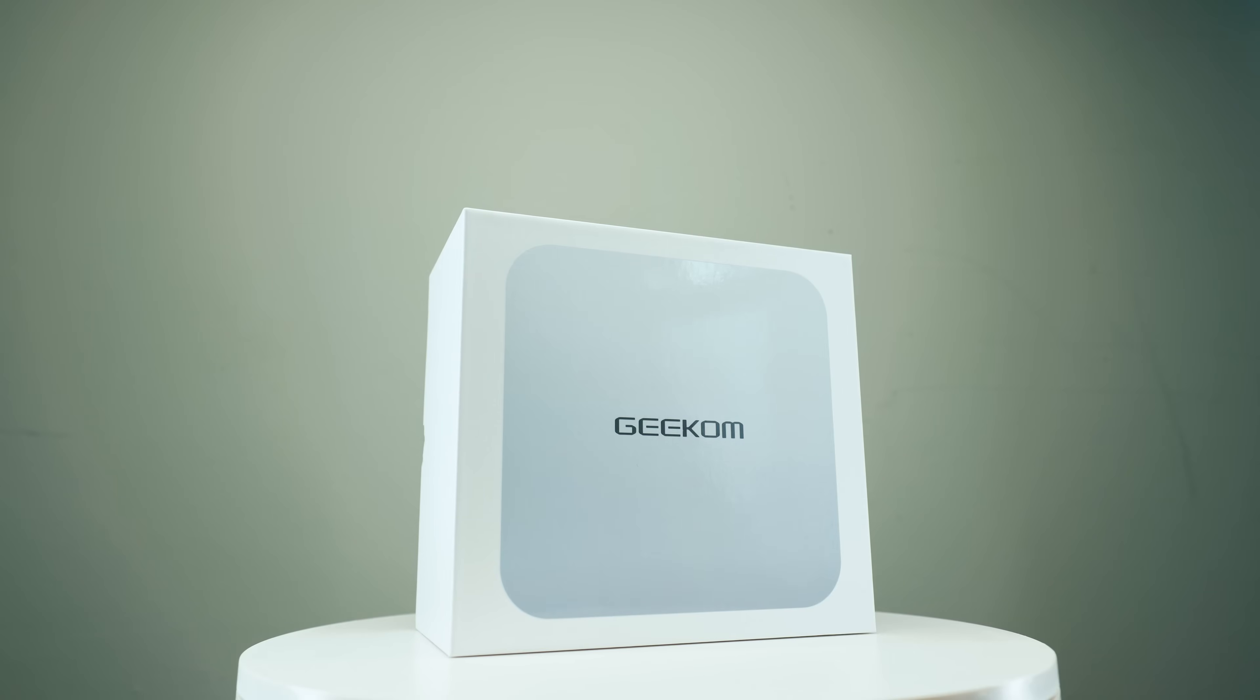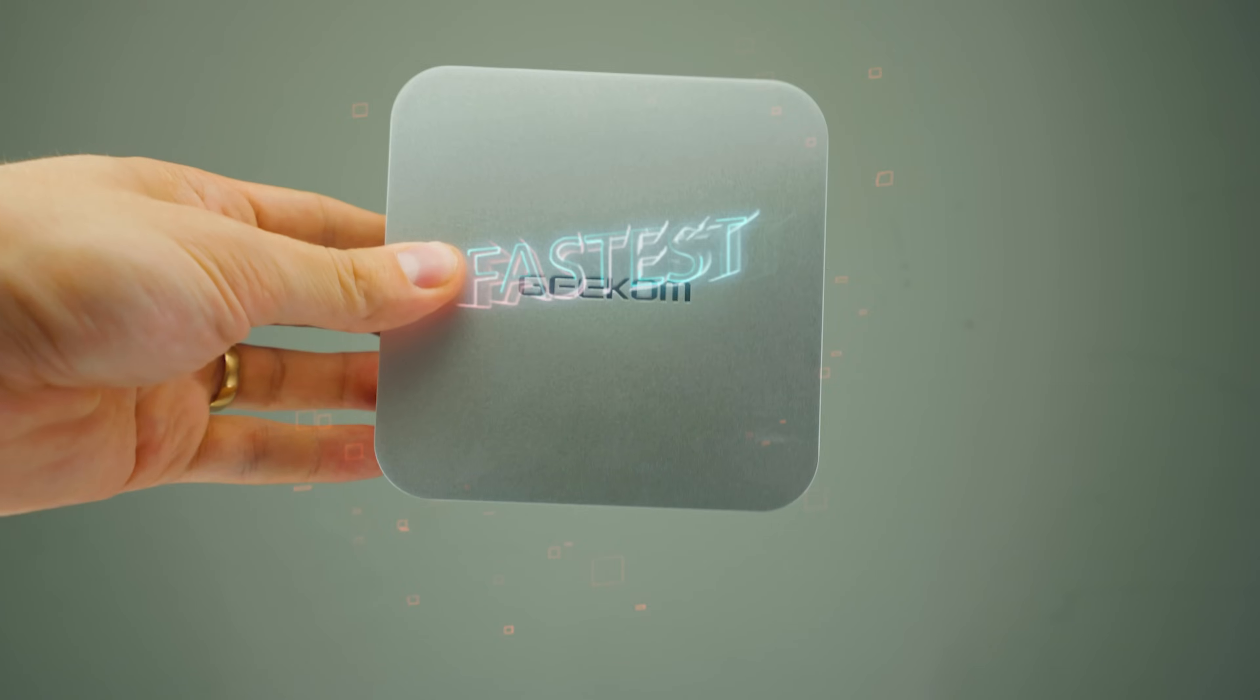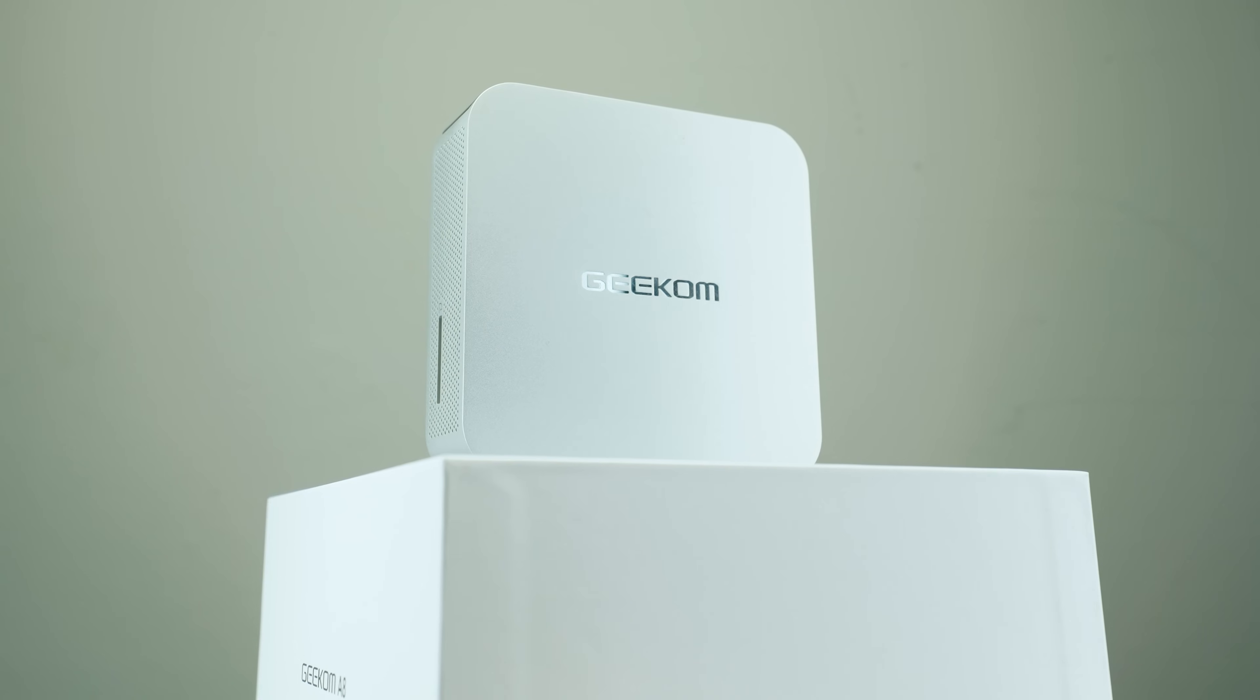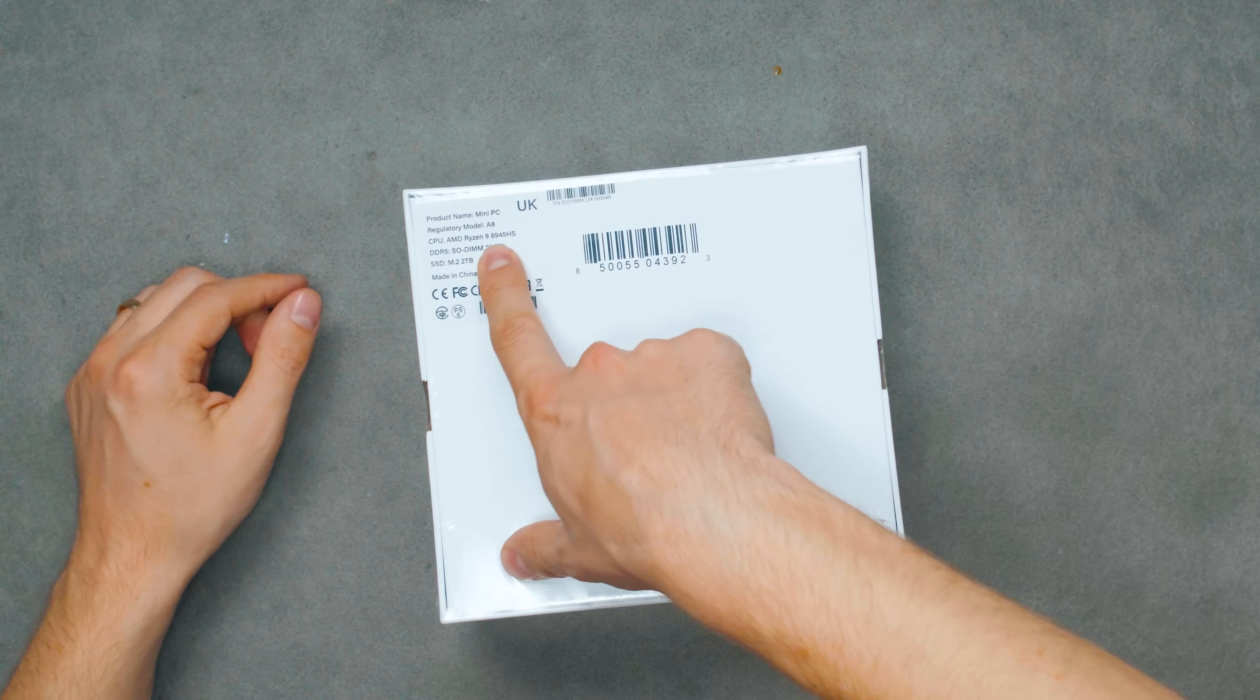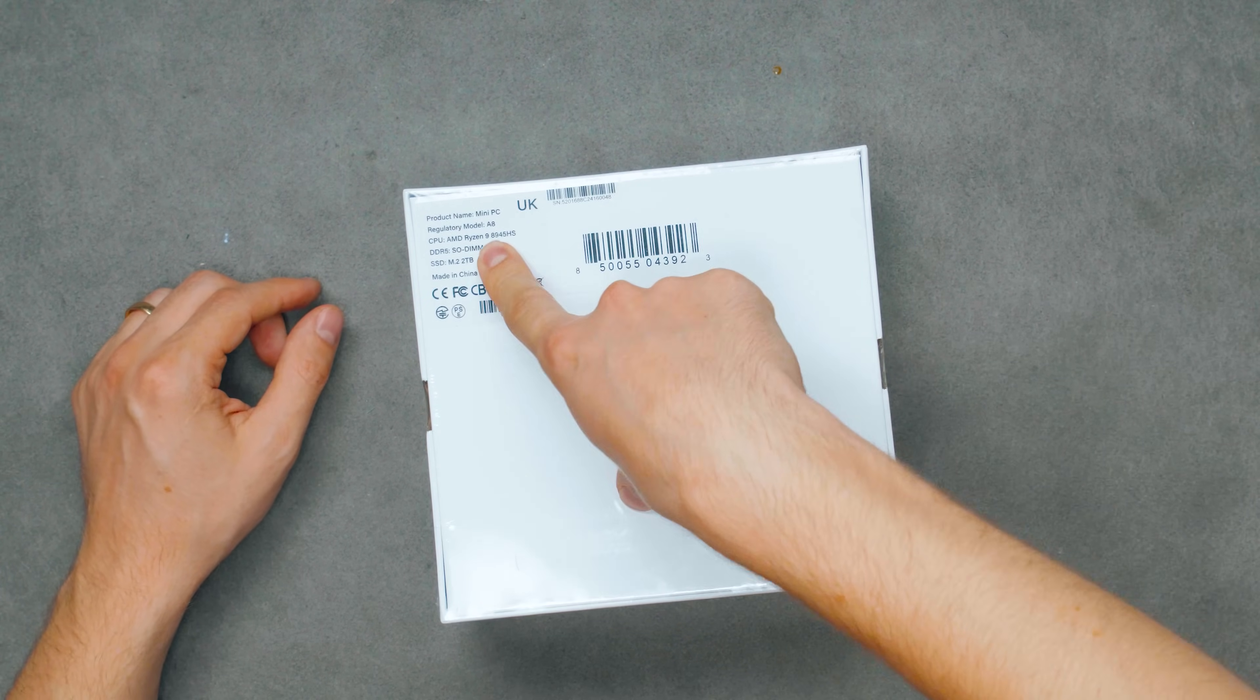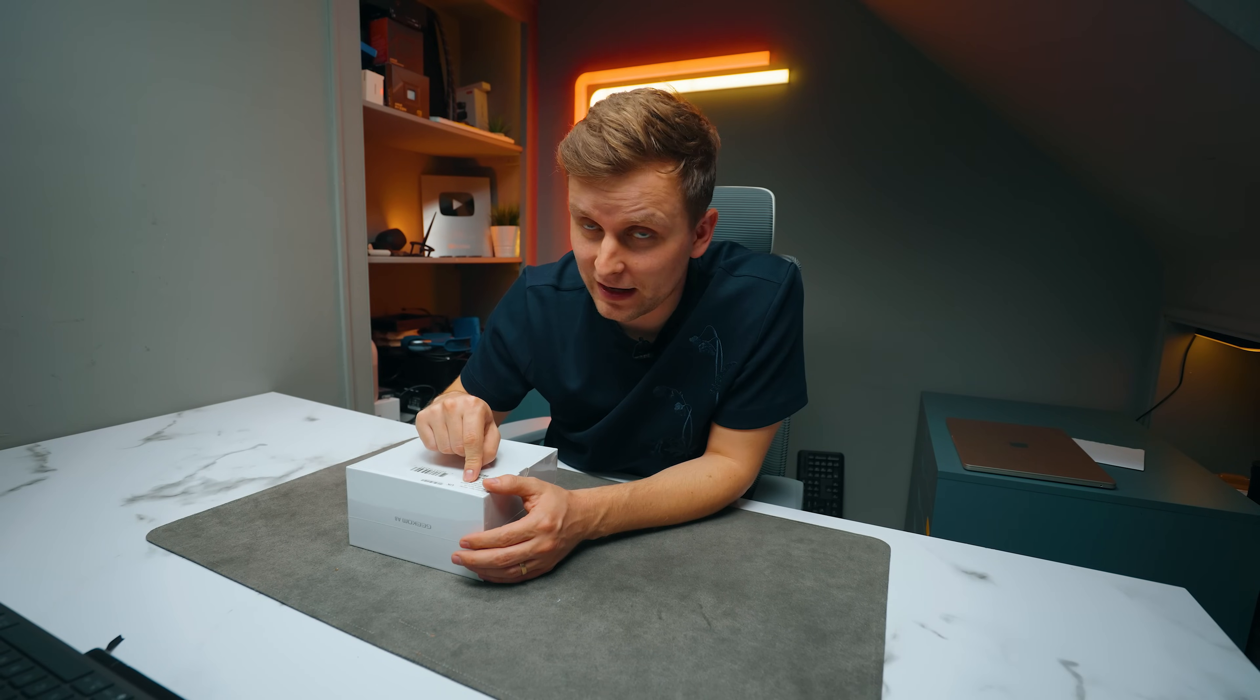This is the GeekHome A8, supposed to be the fastest Ryzen AI mini PC in the world right now, rocking a Ryzen 9 8945HS CPU, which looks to be really fast.